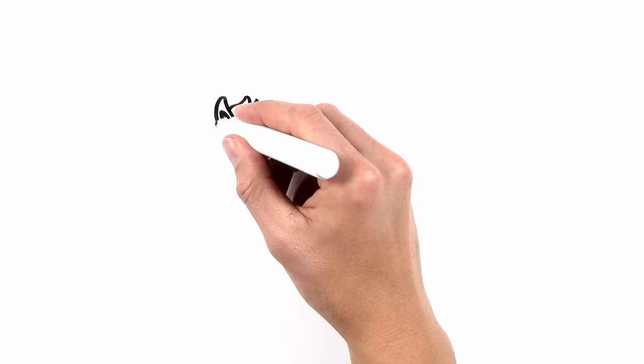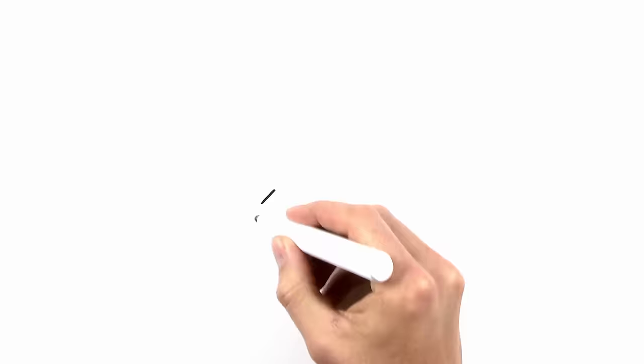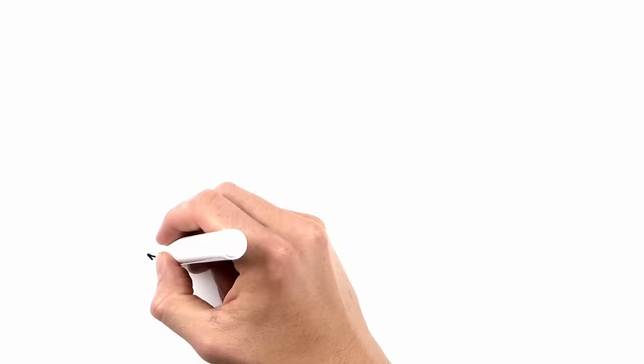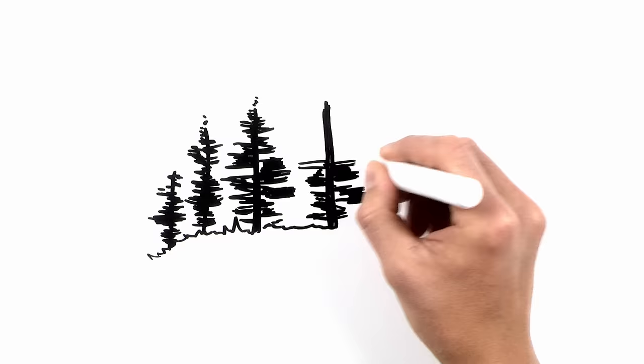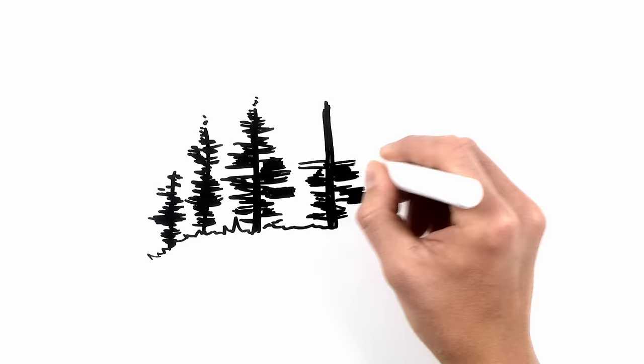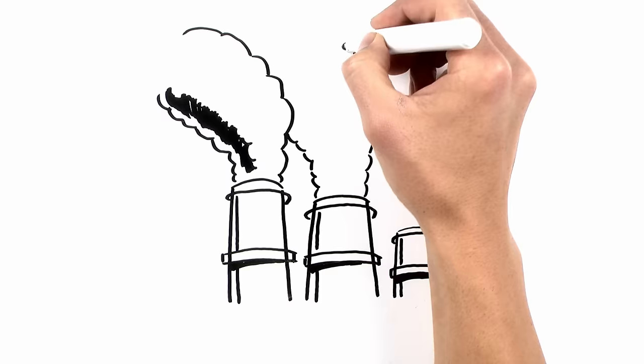It could be dust from a desert or salt from ocean spray. It could have been blasted out of a volcano or created during a forest fire. It might have flown out of a factory smokestack or a truck's tailpipe.